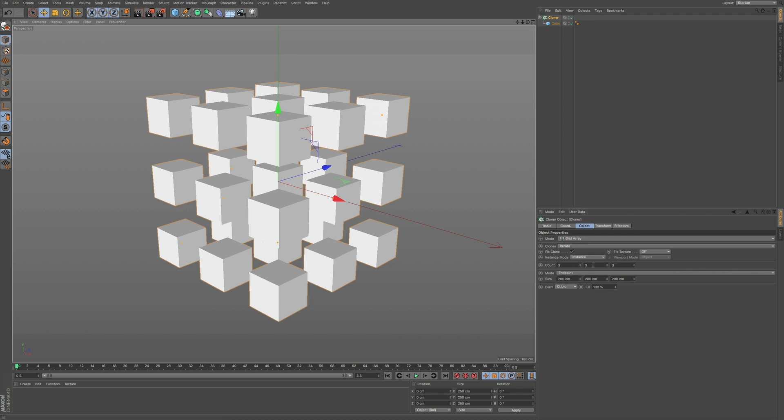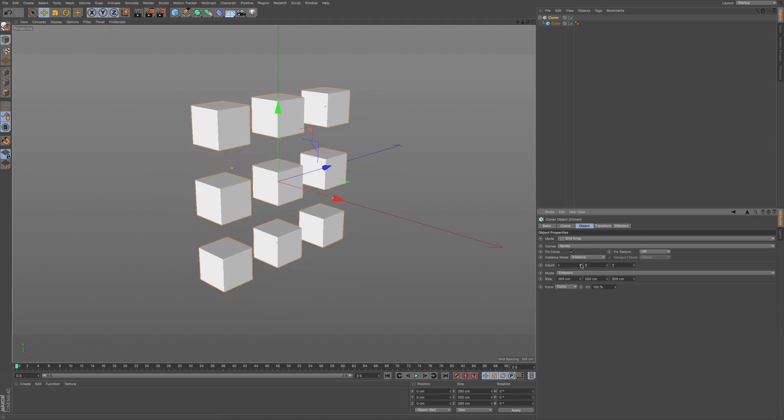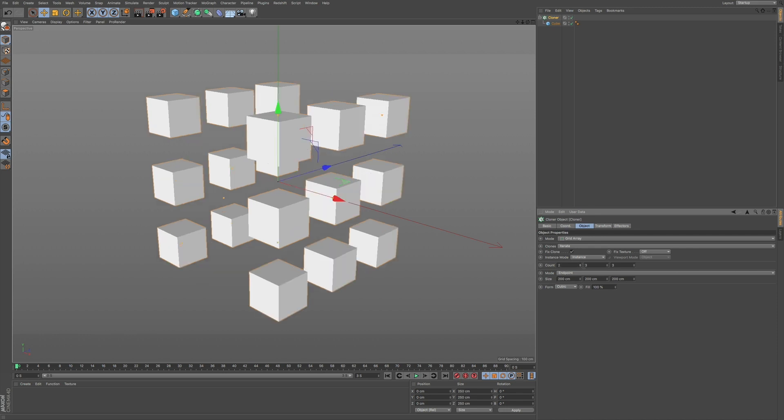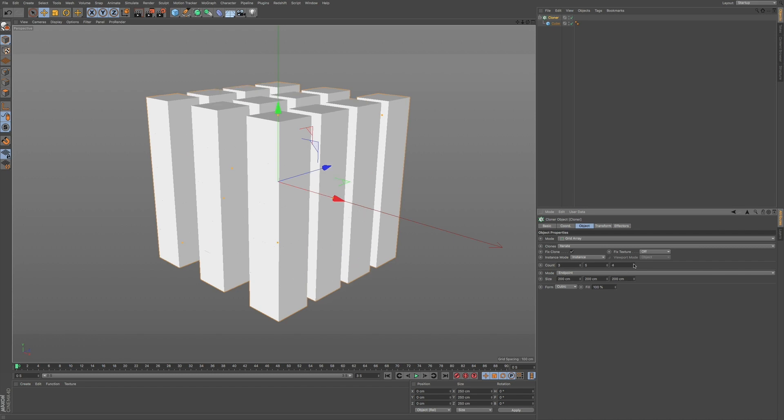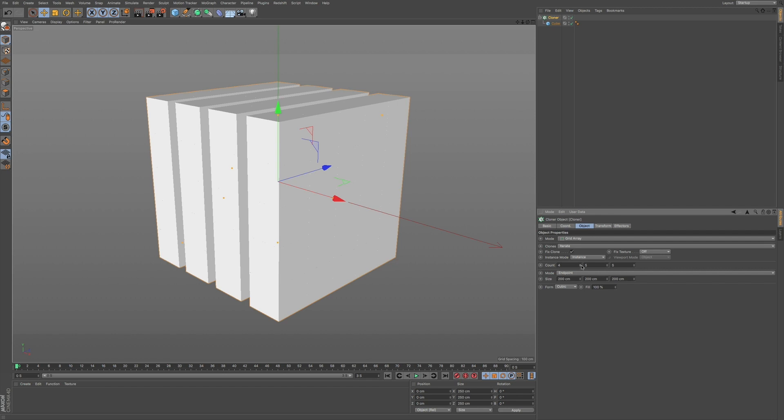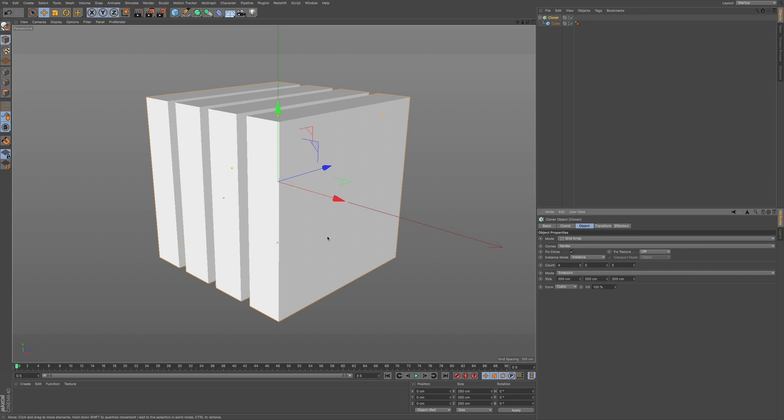And you can see how this grid array works. We have our various counts in the X, Y, and Z coordinates. And depending on how many you add in, changes basically how these objects are displayed.